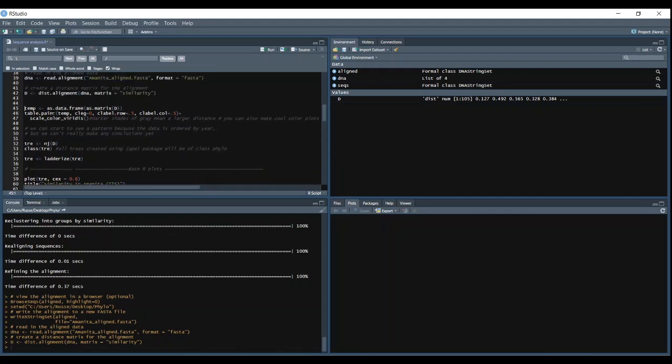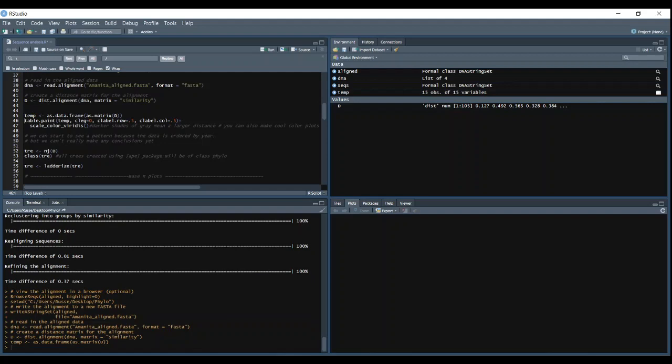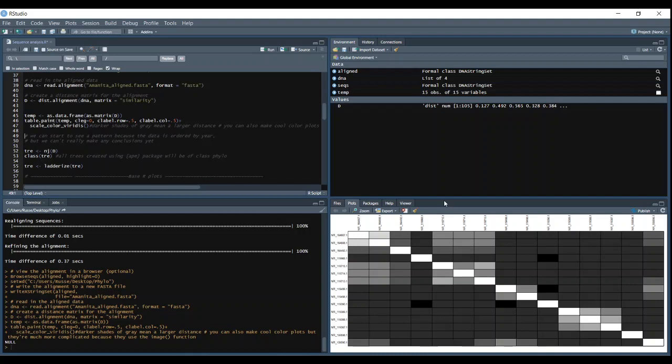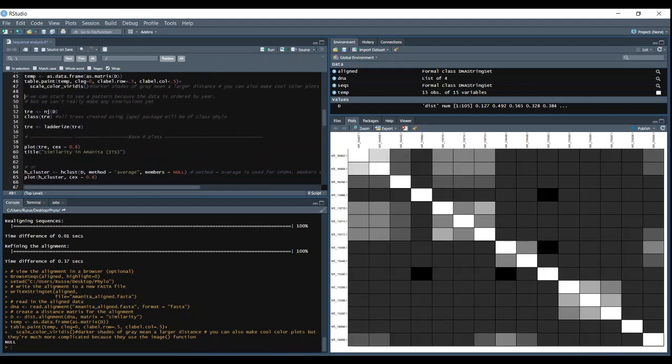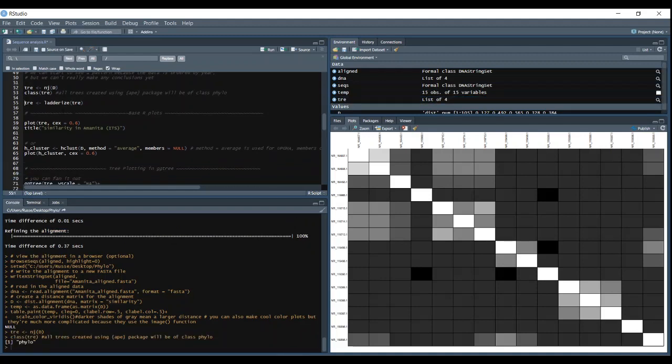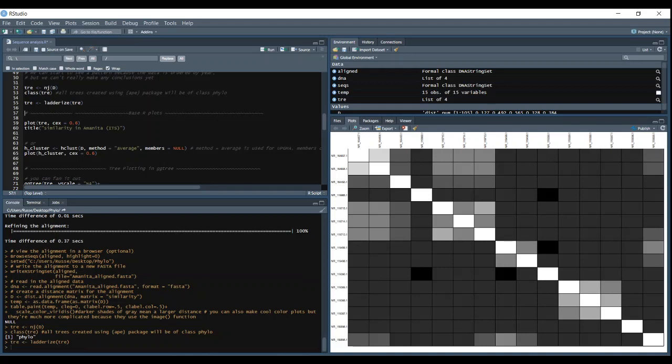And then we can turn our distance matrix into a data frame and run table paint. So basically what this does is it shows darker values as more distant sequences and then lighter values as closer sequences. You can see on our x and y axis there's a table of our sequences and then how far or close they are to each other. And then we can start making our tree. So we use the nj function for our distance matrix class tree to turn it into a phylo object. And then we ladderize based on our distance matrix phylo object data.